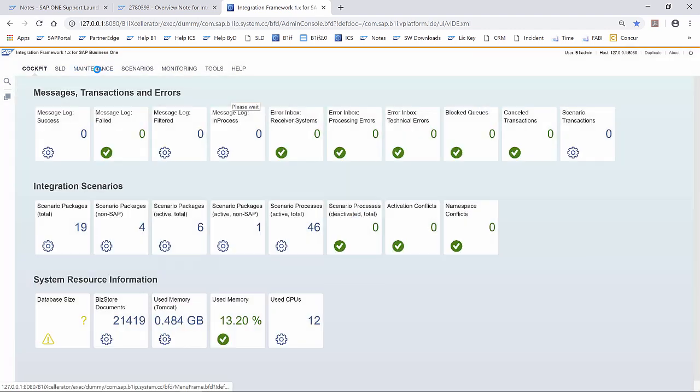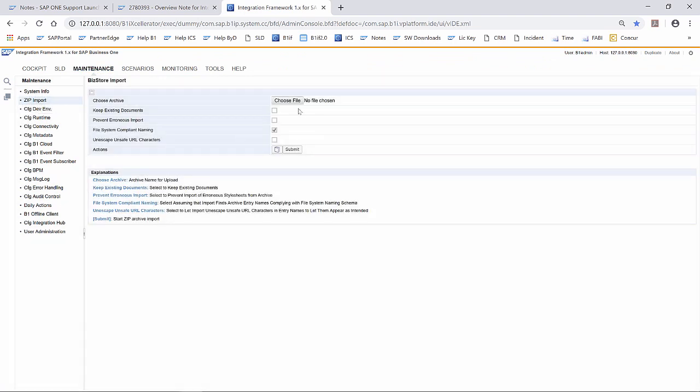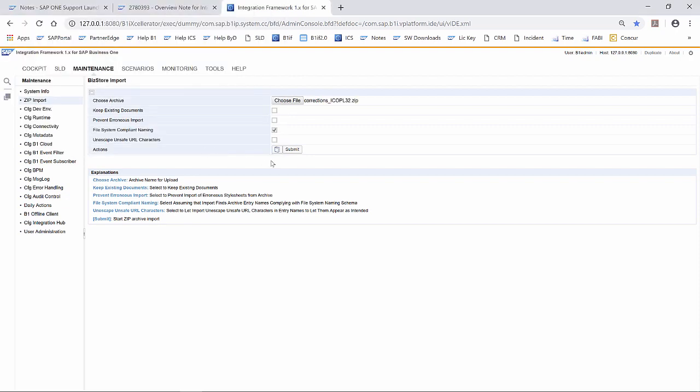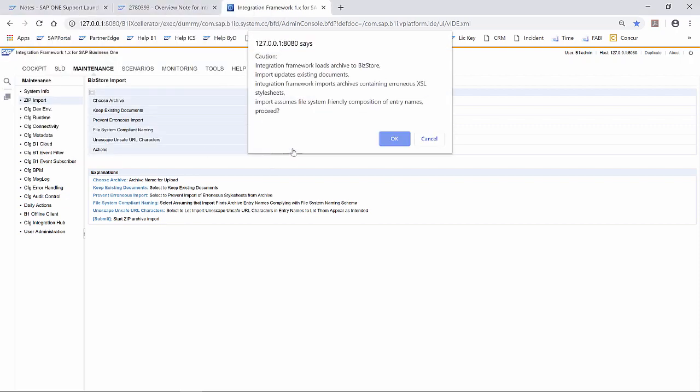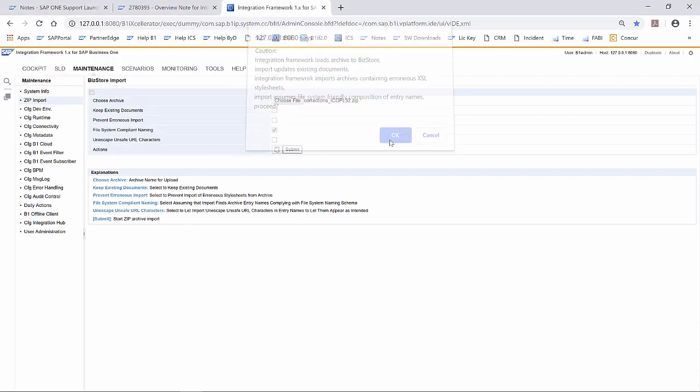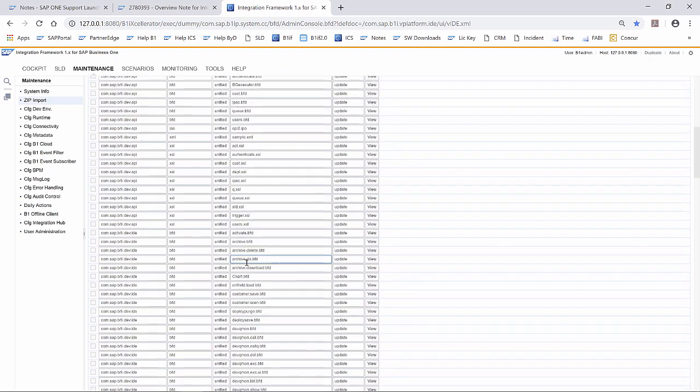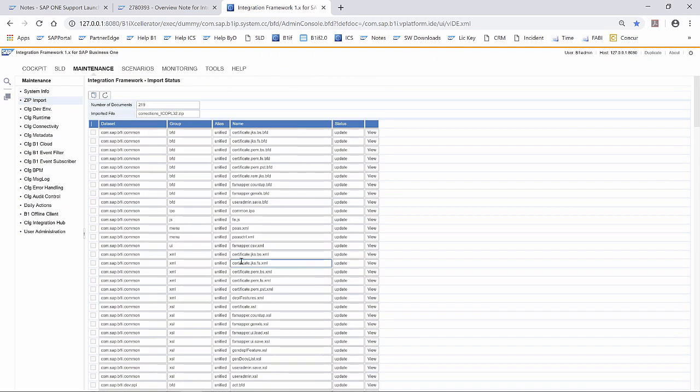Inside of the integration framework, we go to maintenance, zip import, choose file, submit. Now we have imported the correction that we need for intercompany solution patch level 32.